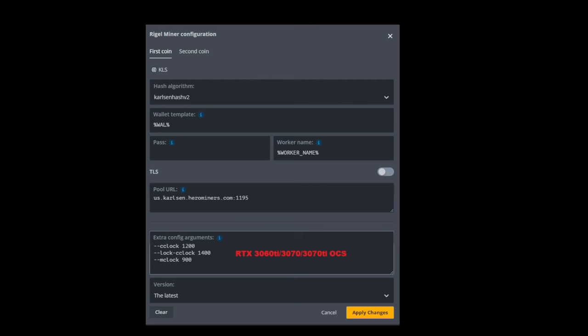For the wallet, password and worker name, do whatever you see fit. I generally use the stock settings where you basically just click on the eye and it will generate the text for you in the pool URL. That is when you want to paste the server that you selected from herominers.com. For me, it's USA East, and you can see what it looks like right there.